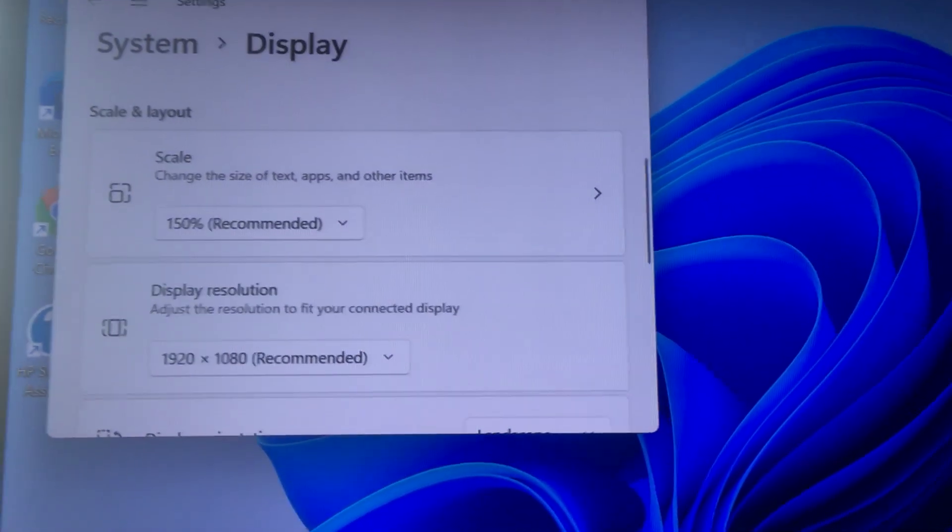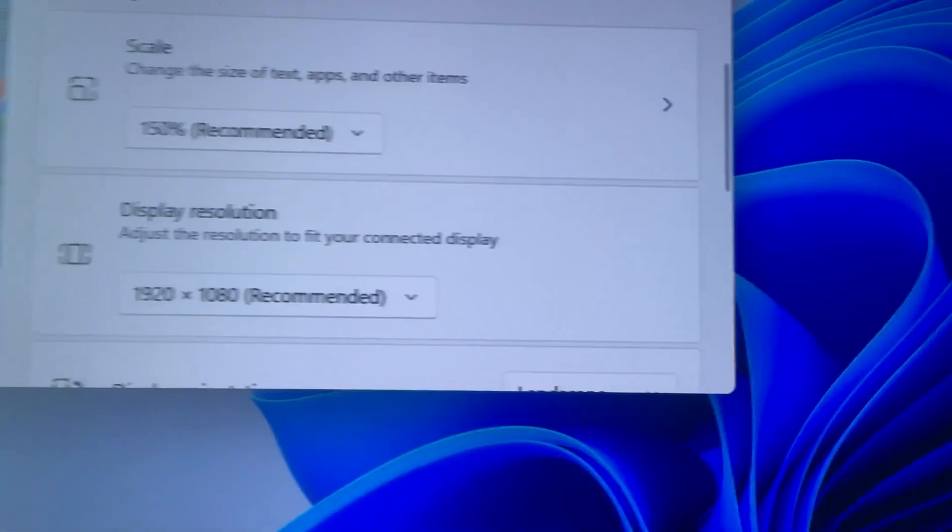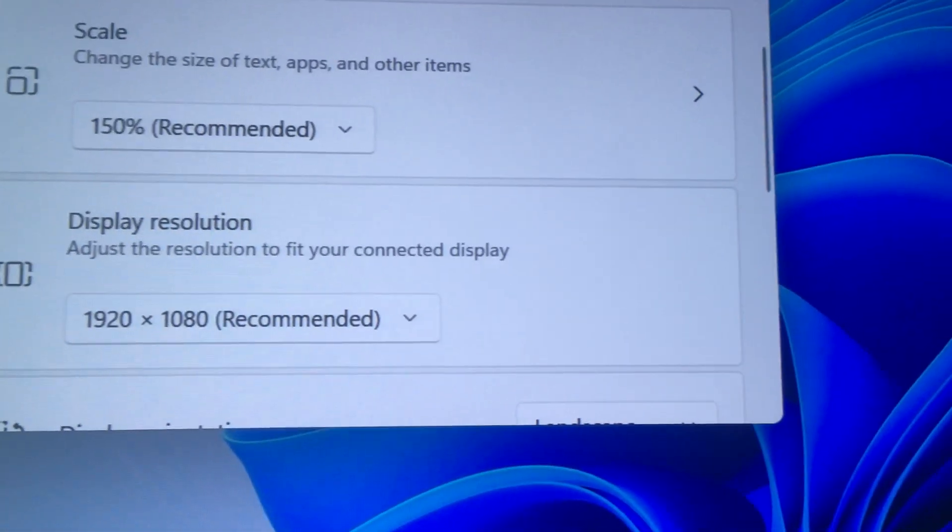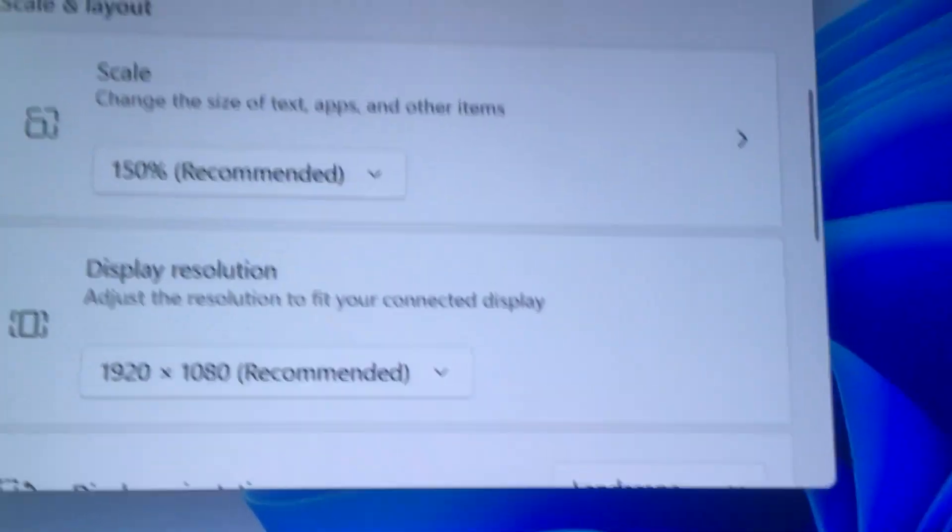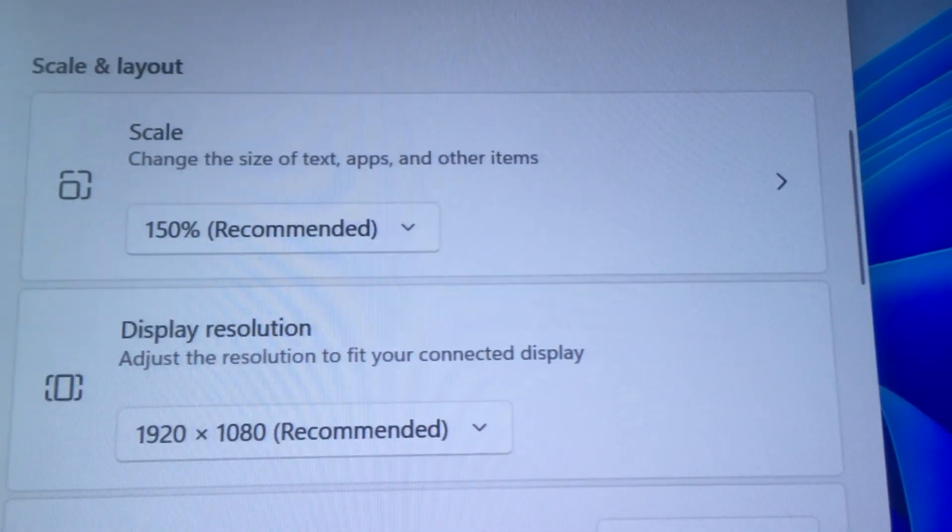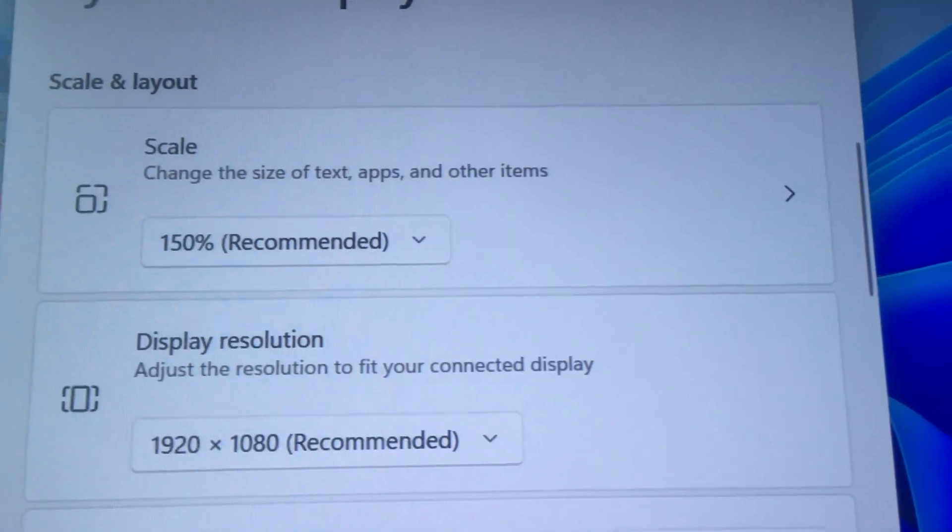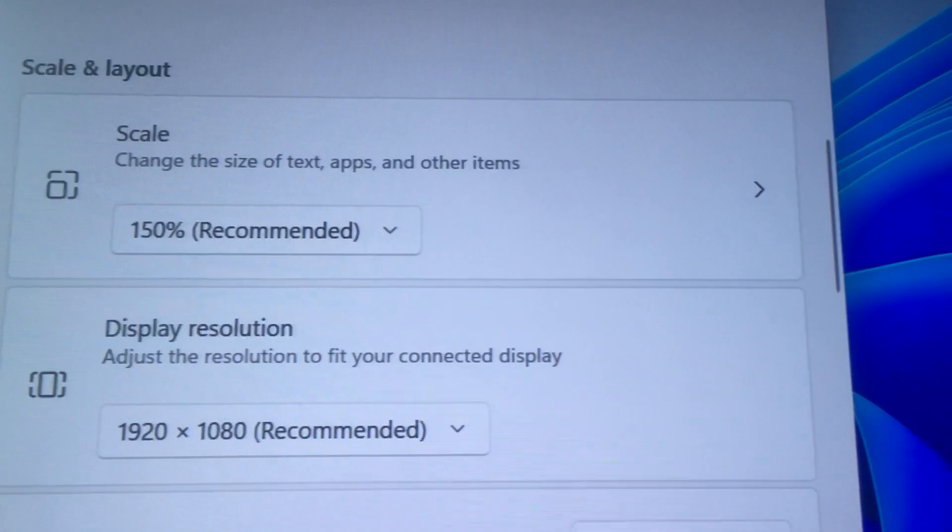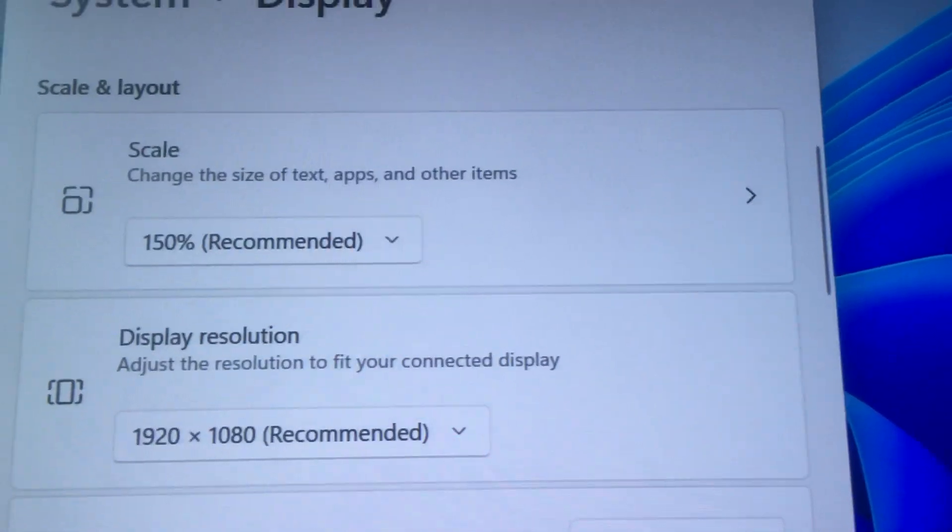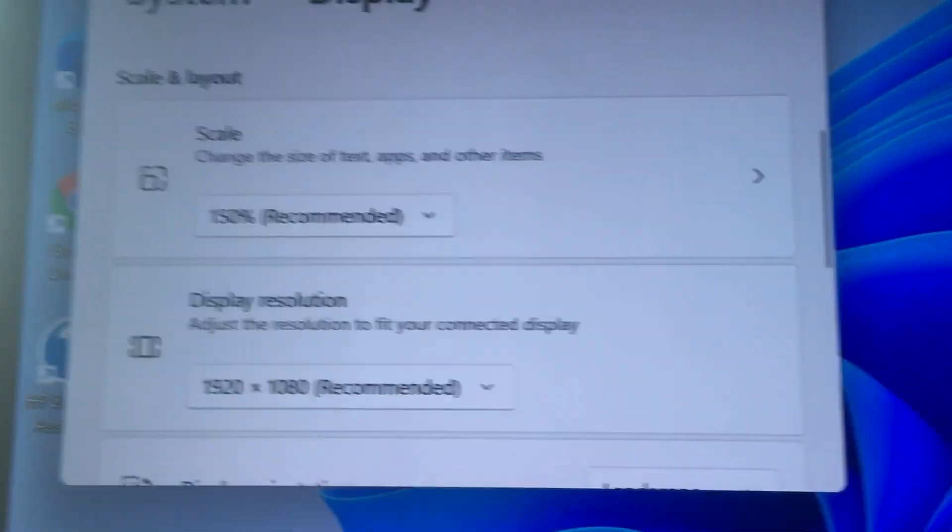One thing I noticed after installing it is the display resolution is set to 1080p but the scale is set to 150%. I'm not sure if other people will have this issue with Windows 11.